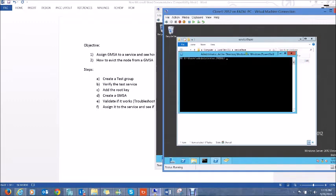Now to enable GMSA to work, we need to first add the KDS root key. This root key will be used to encrypt the password of the GMSA, and this root key needs to be created on the KDS.